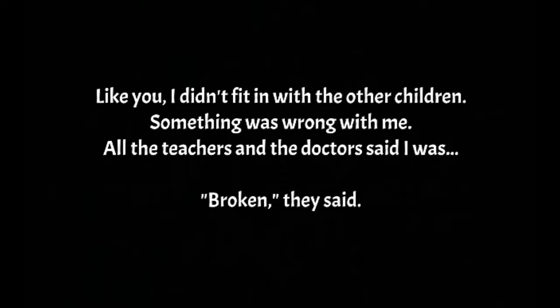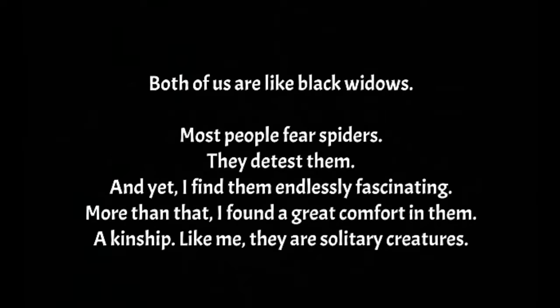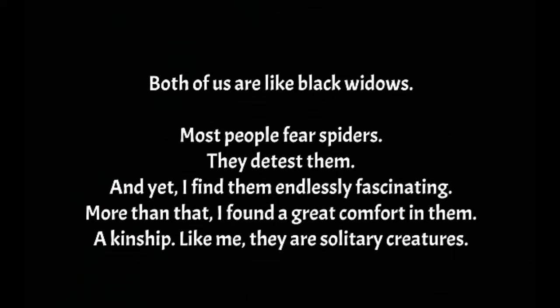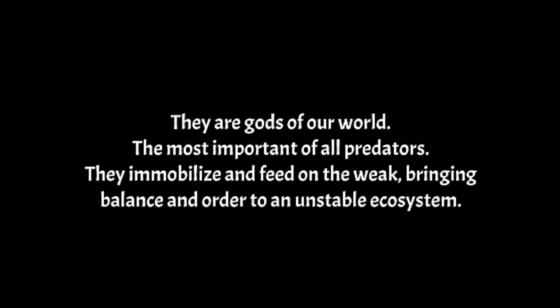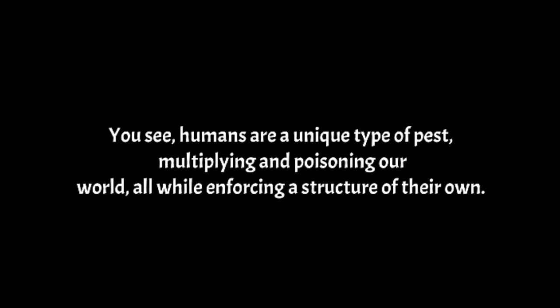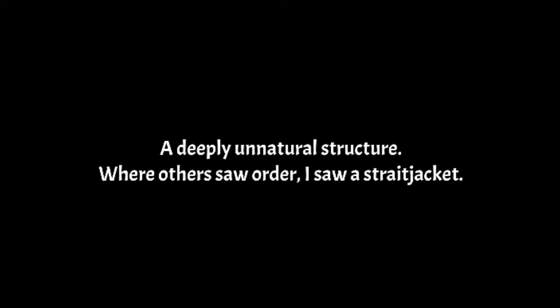Stars shining bright above you, night breezes seem to whisper I love you, birds singing in the sycamore trees. Dream a little dream of me.